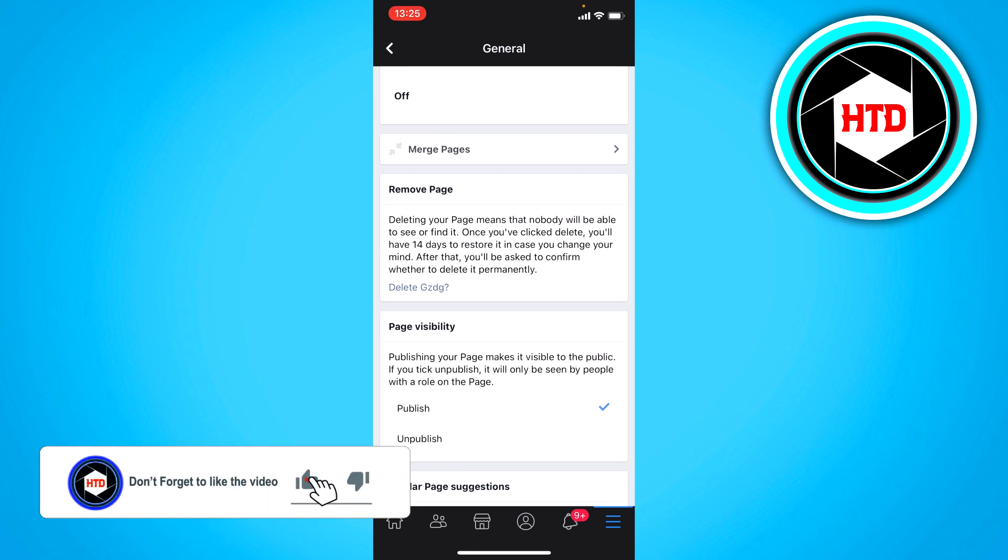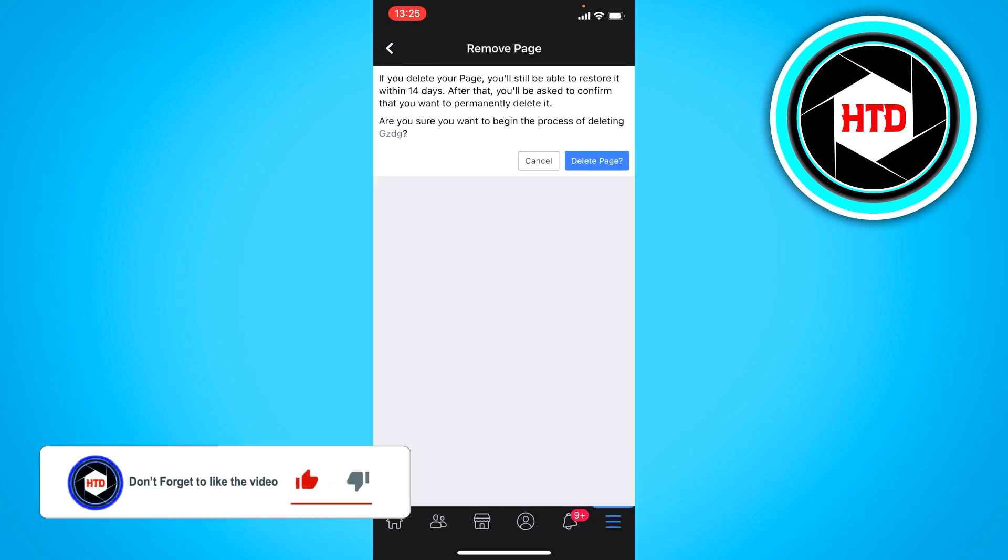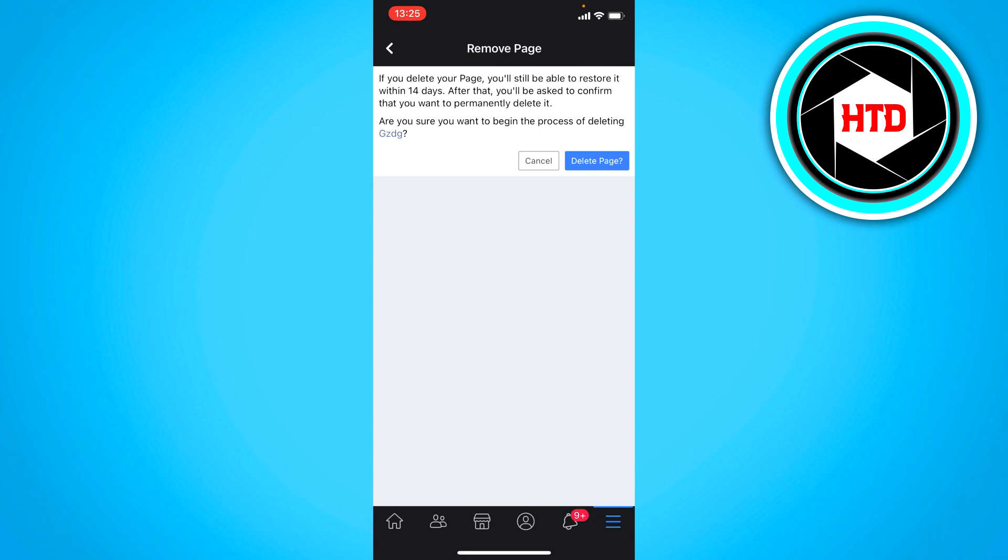So you want to click on that. And then if you delete your page you'll still be able to restore it within 14 days. After that you'll be asked to confirm that you want to permanently delete it. So you can delete it for 14 days. And if you actually want to change your mind then you can reactivate it again. Or else just completely delete it.